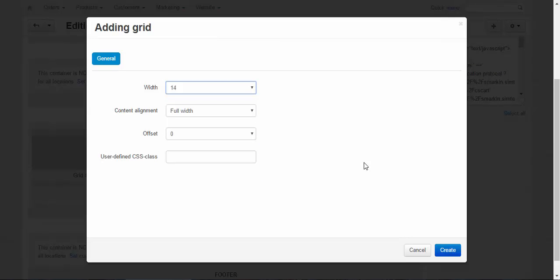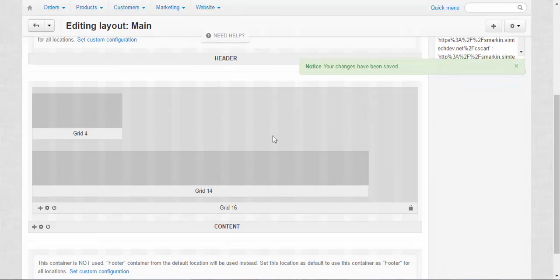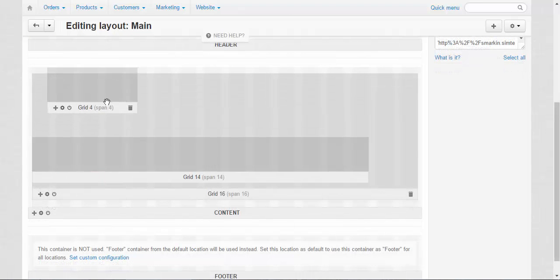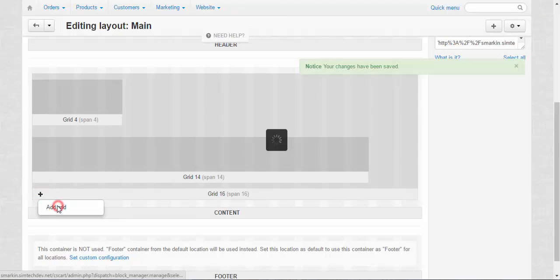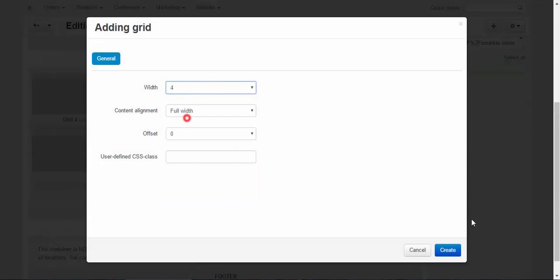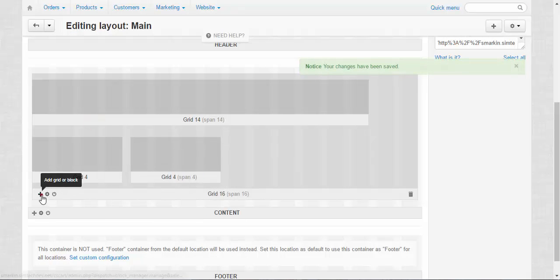As you can see, 4 and 14 make 18 altogether and that's more than 16. Let me show you what will happen in that case. That's what happens — one will be located right after another. You can freely move them around just like this. You can add more grids, just like this.